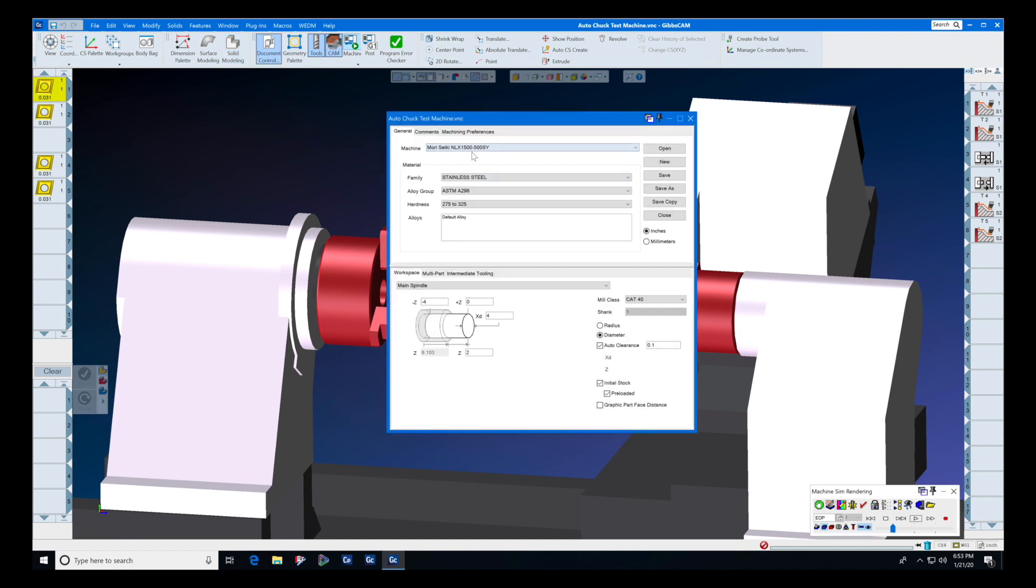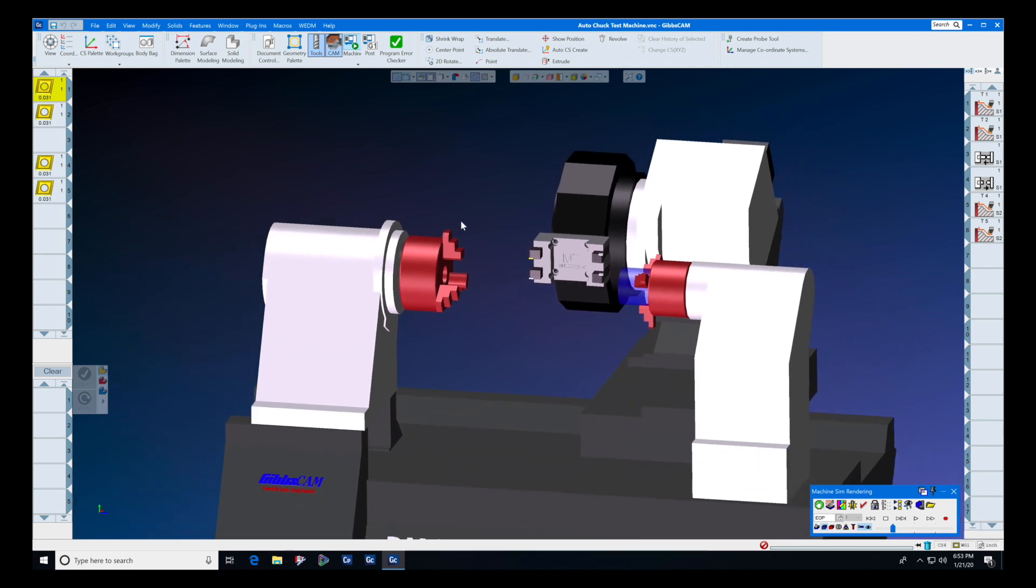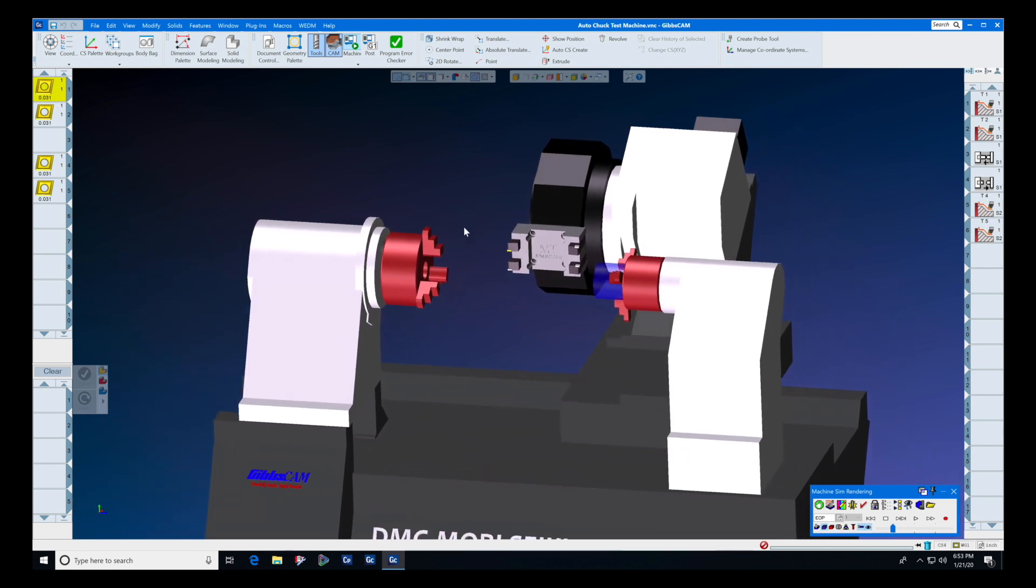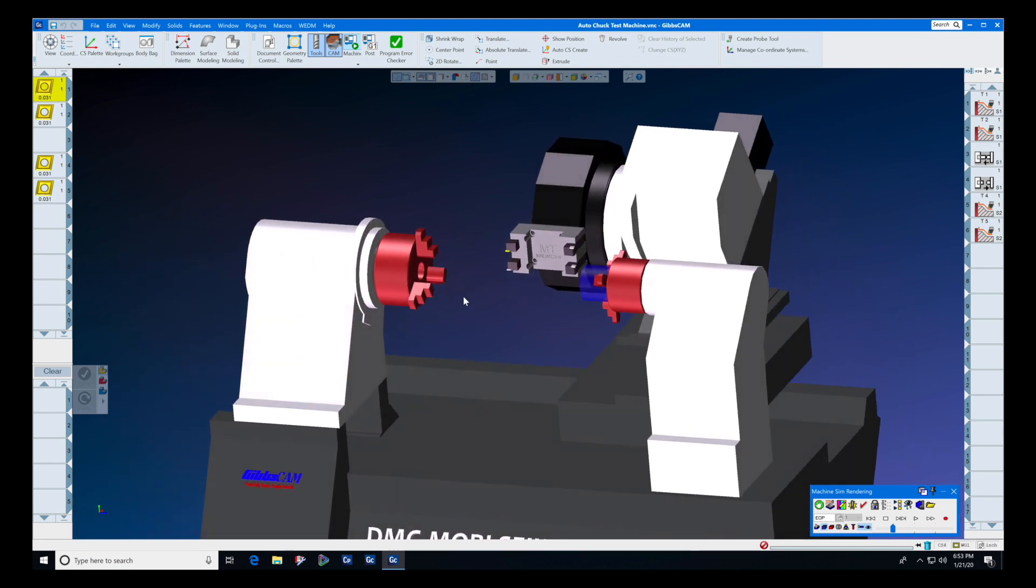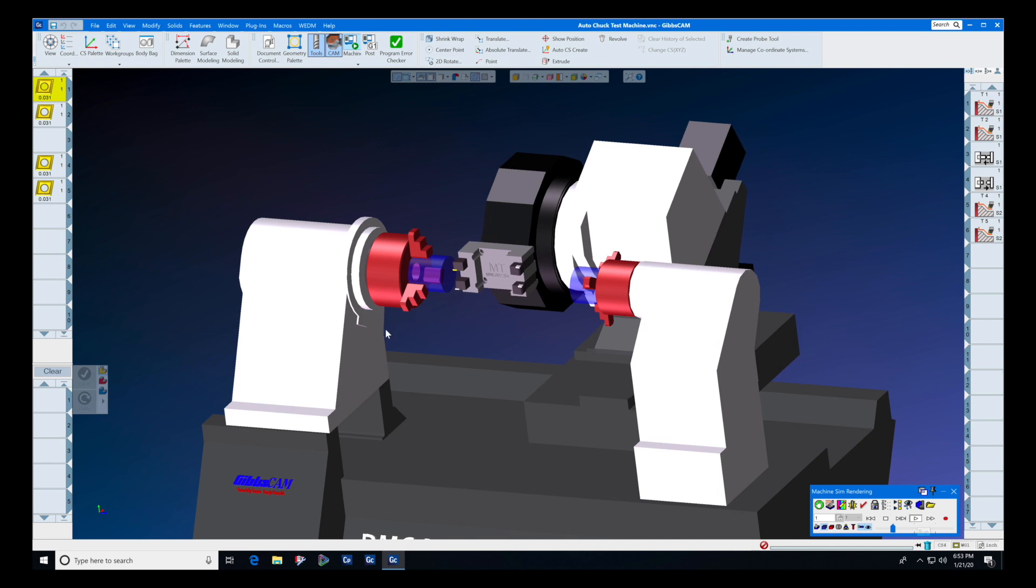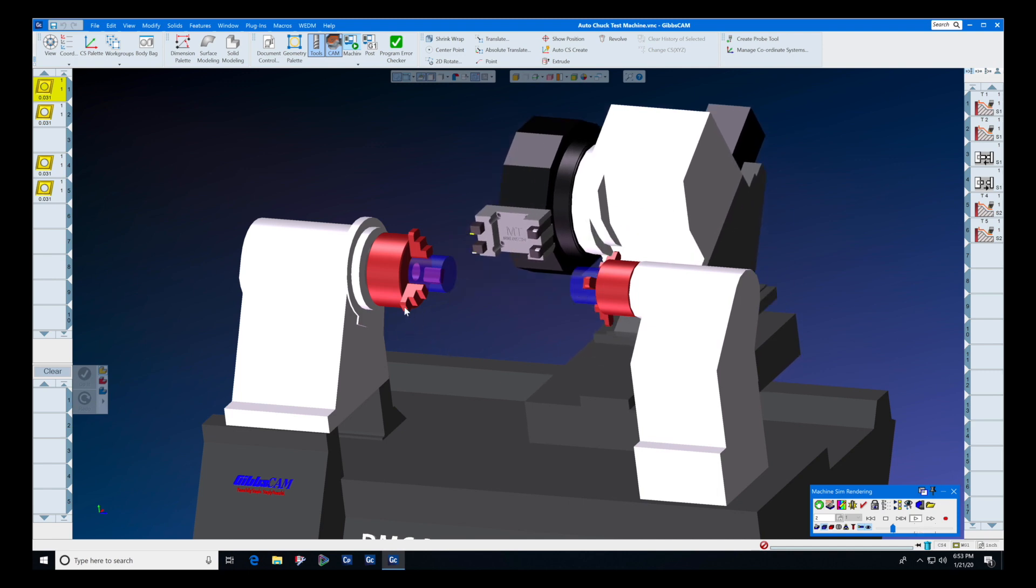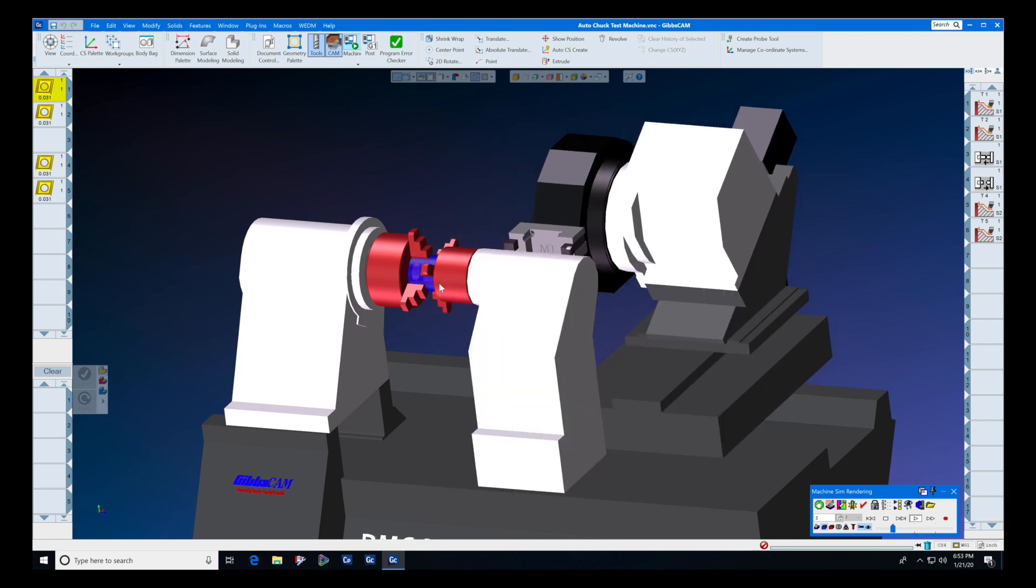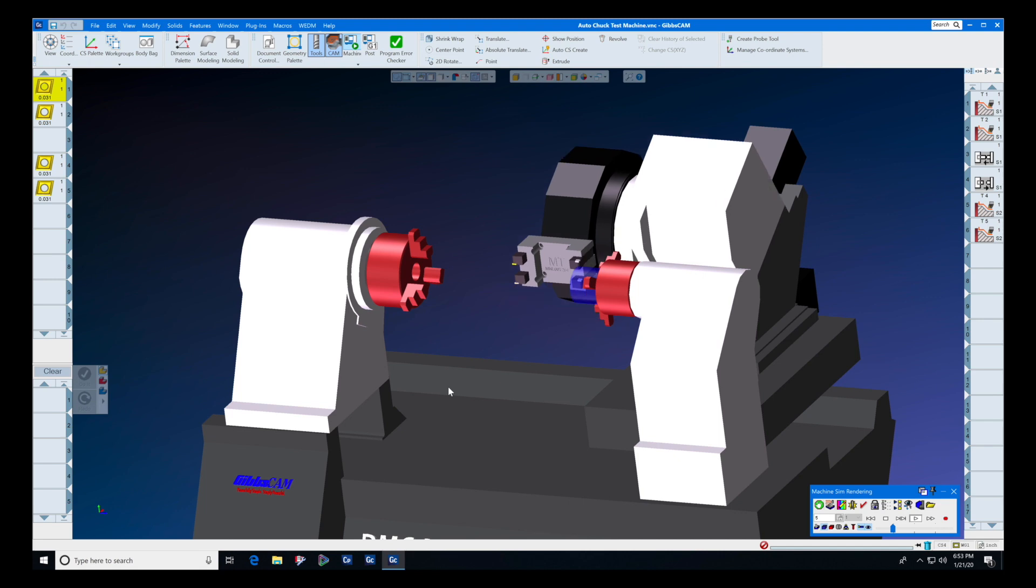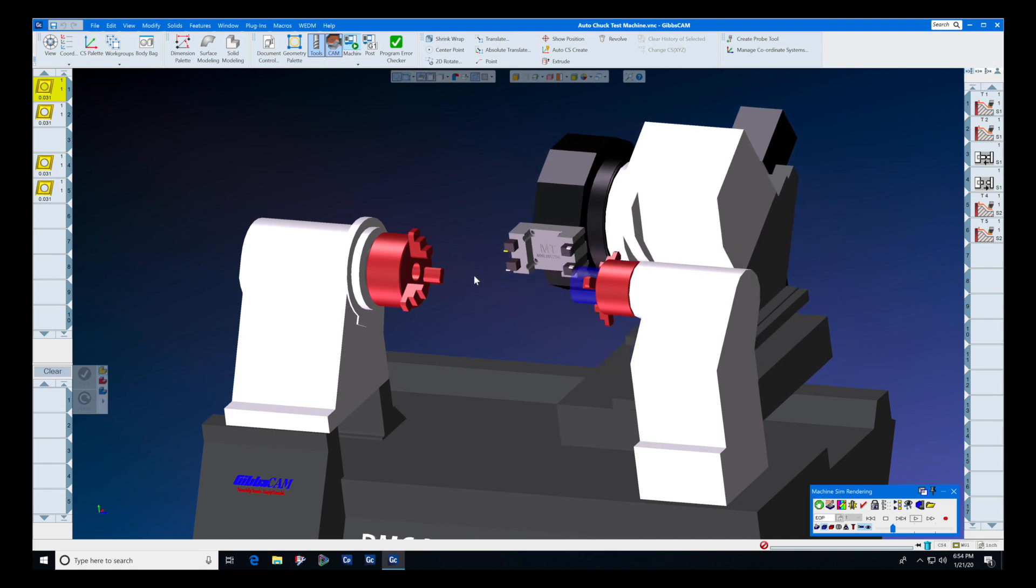And again, that's controlled by a custom MDD that we would deliver to you in the machine simulation package, and it's also controlled by the post processor. Now let's step back and look at the chucking aspect of intermediate tooling. Many of you have different chucks on the main spindle and the sub spindle.